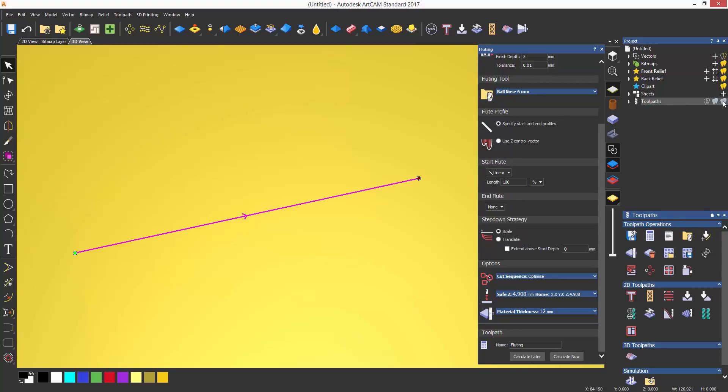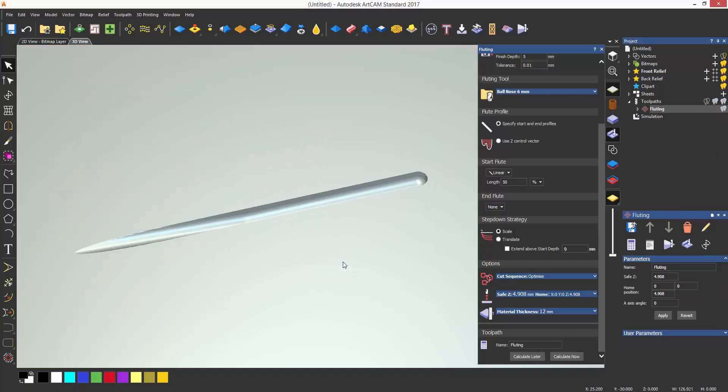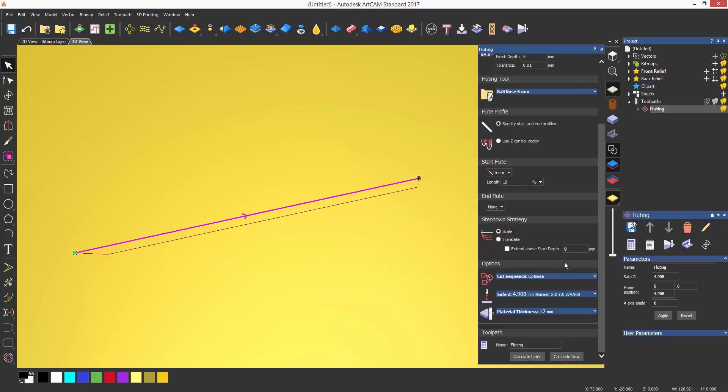If I change the start flute to 50%, it will reach the depth of 5mm halfway when cutting the line. If it is set to 10%, when the tool gets to 10% along the line it will reach the 5mm depth.